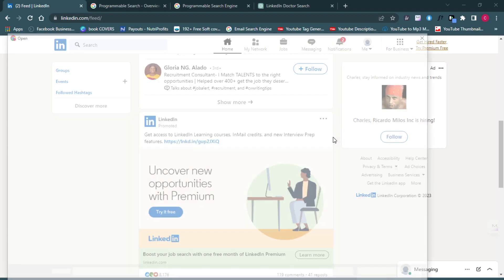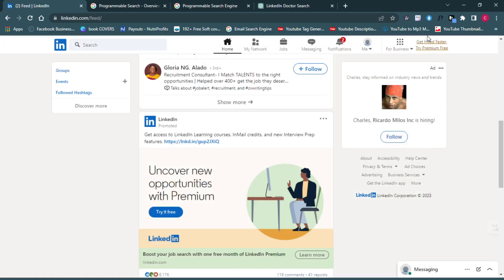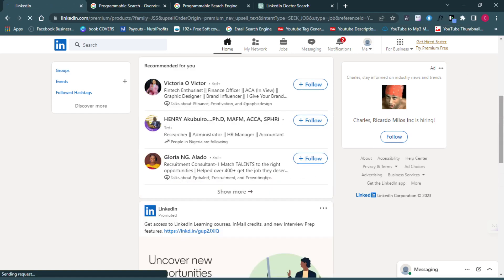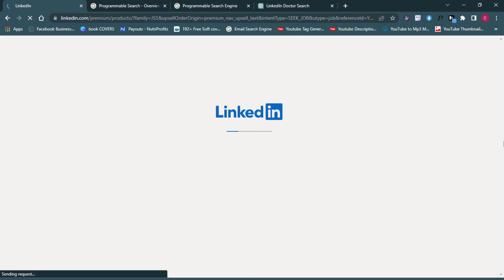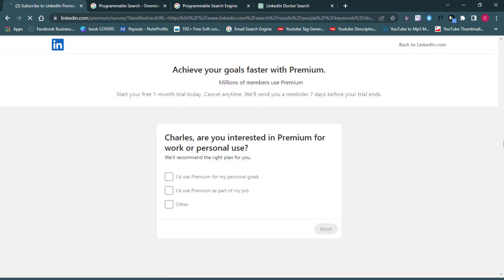In today's video I'm going to be teaching you how to extract emails from LinkedIn. So basically if you're somebody who wants to learn how to extract emails from LinkedIn, then this video is for you. I'm going to be sharing a detailed step-by-step guide on how to go about scraping or collecting emails from LinkedIn. You can see here I am on my LinkedIn profile.